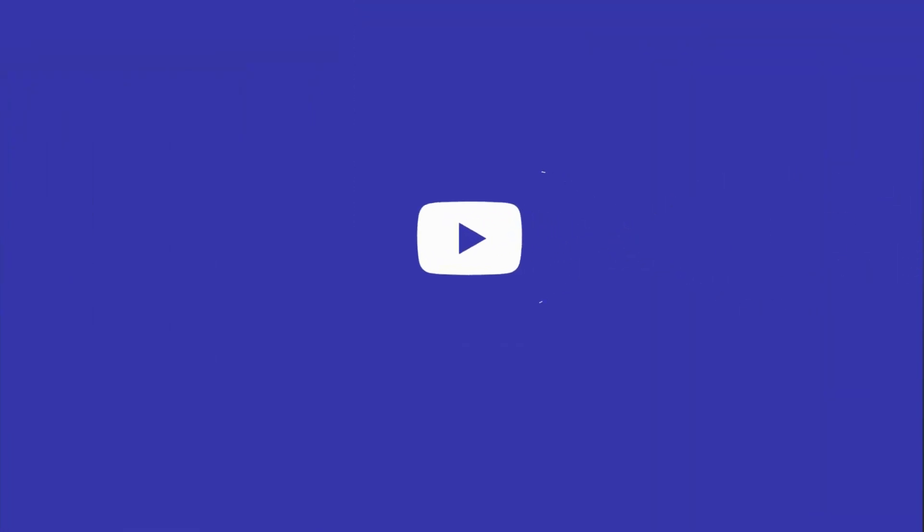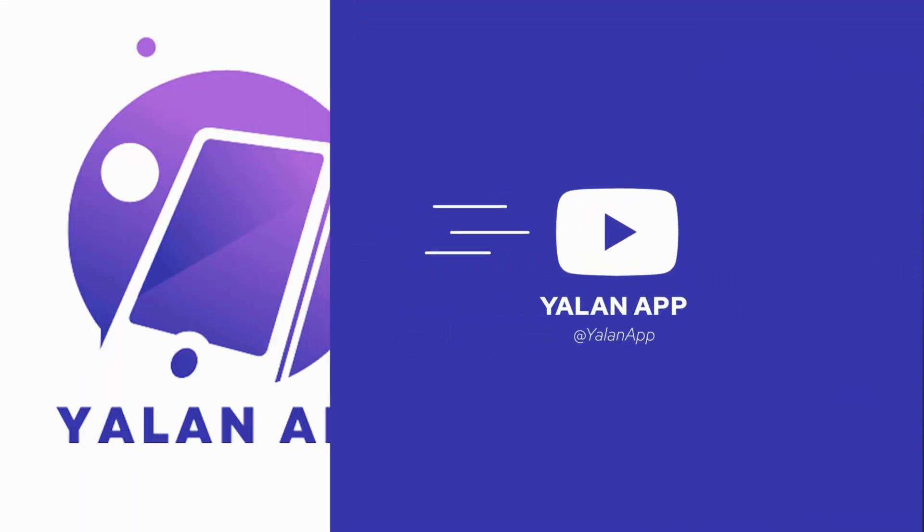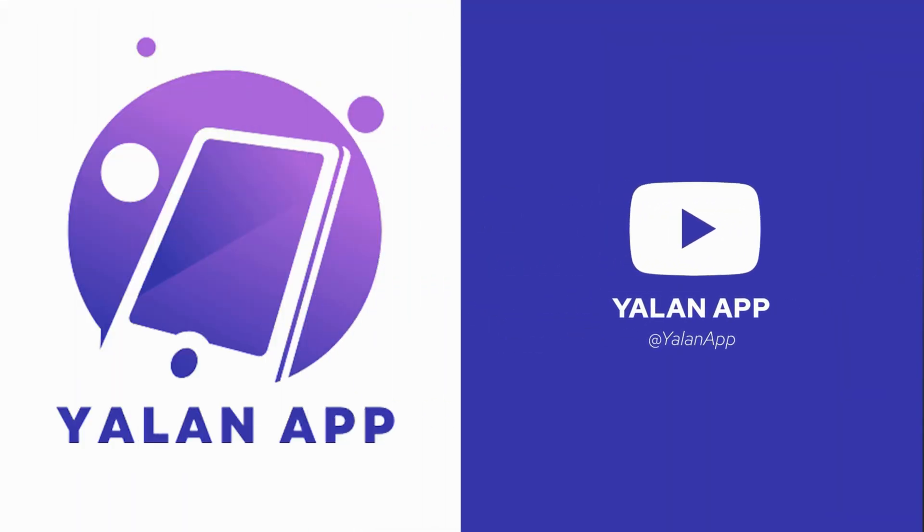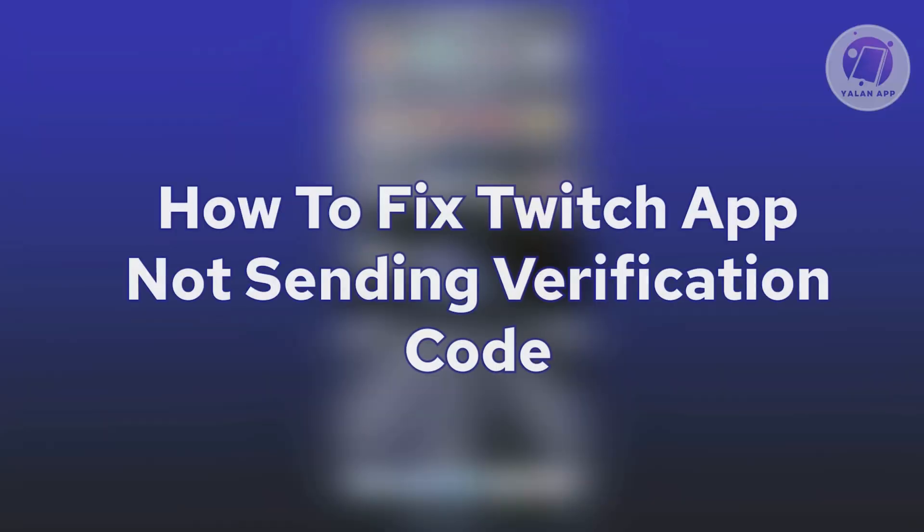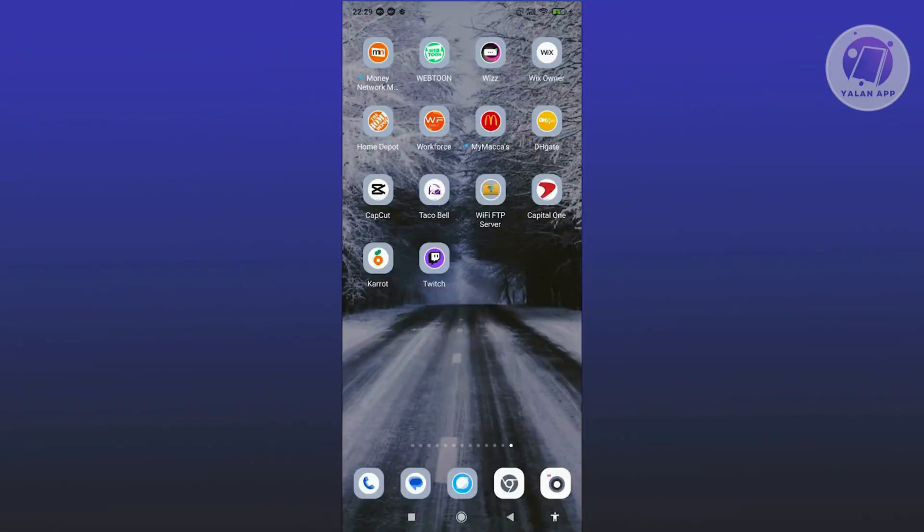Hey guys, welcome back to the Online App. For today's video, we're going to show you how to fix Twitch app not sending verification code. If you're interested, let's start the tutorial. The first thing you need to do